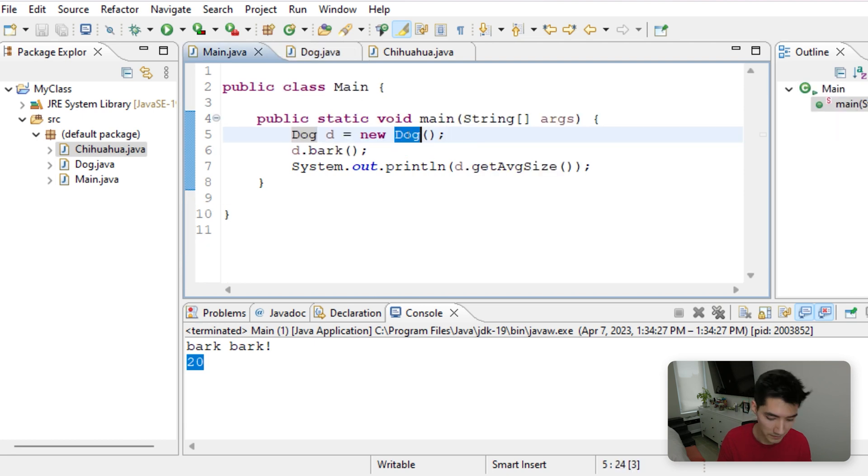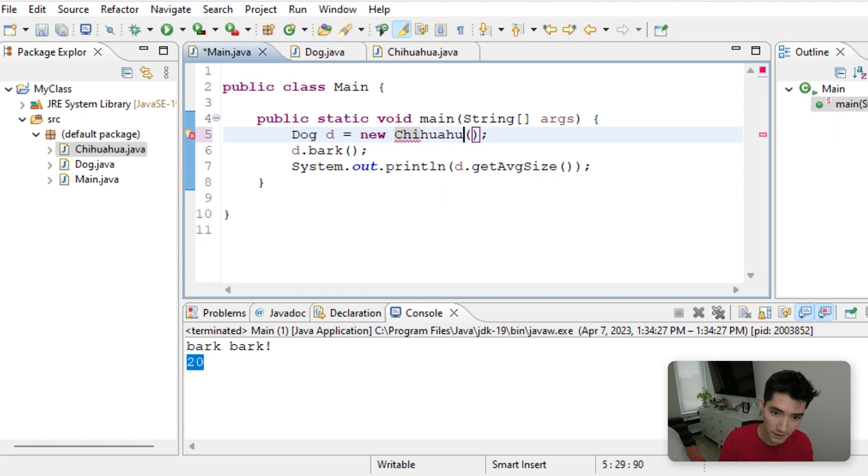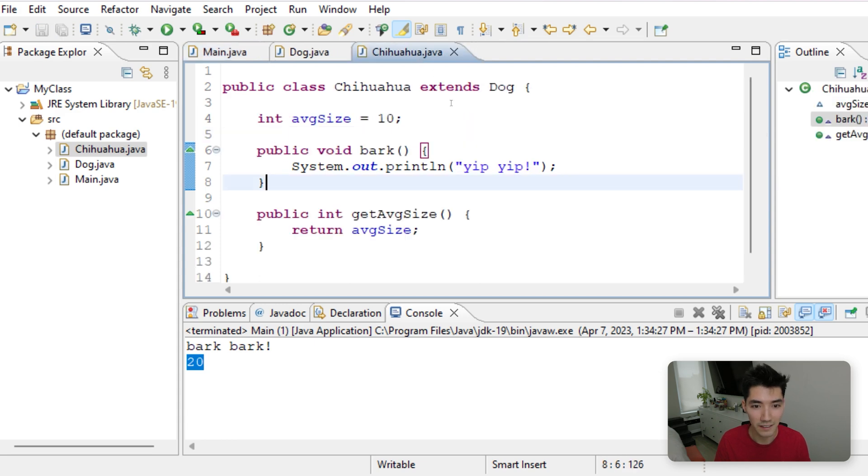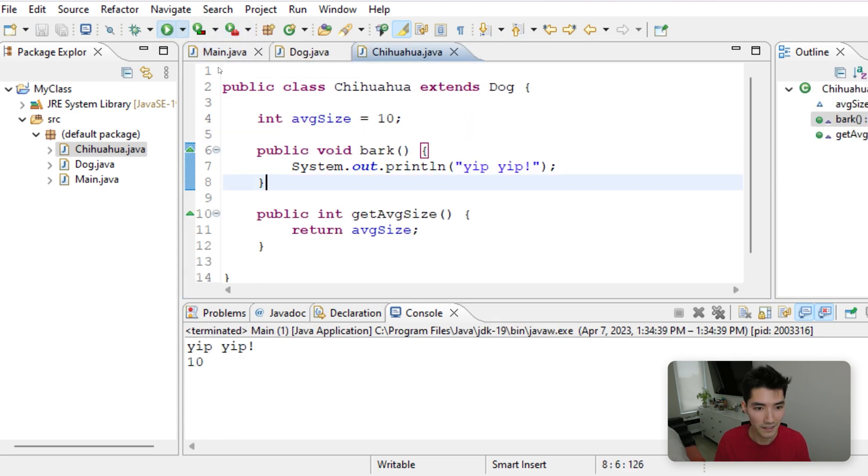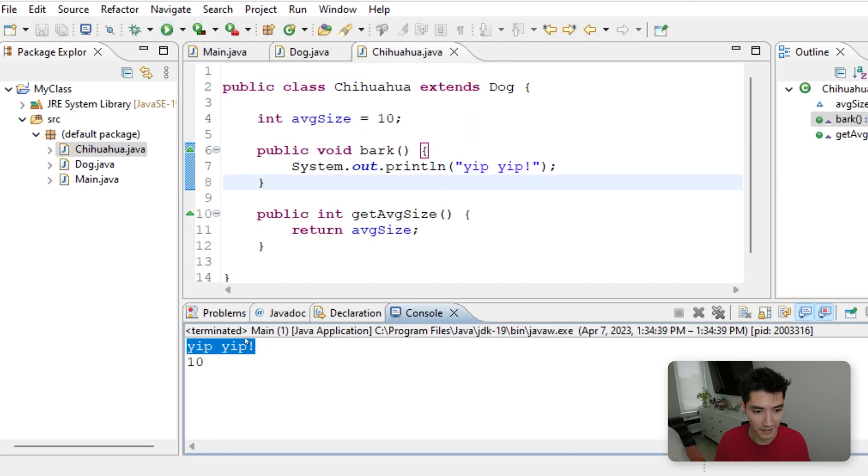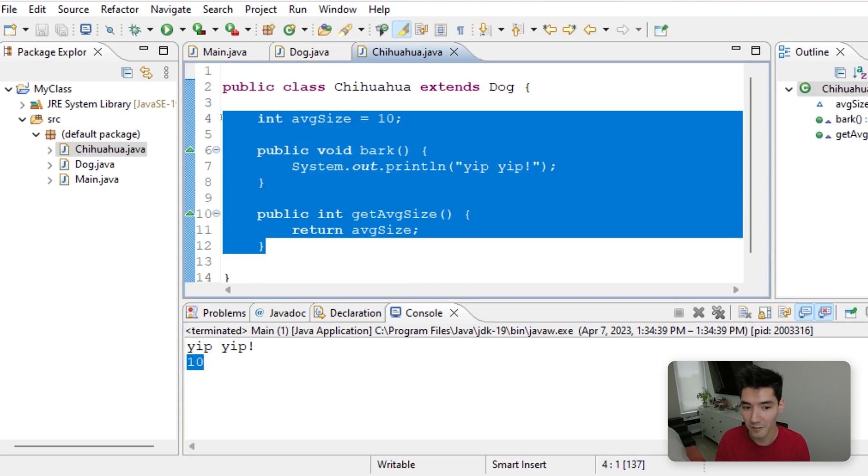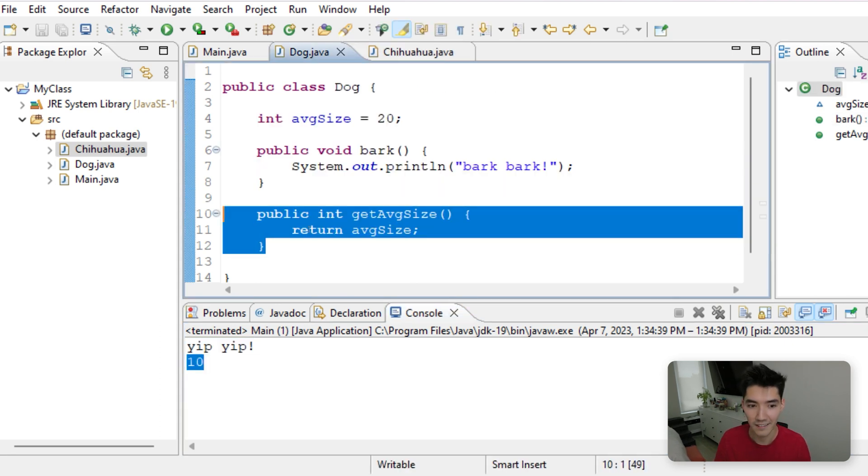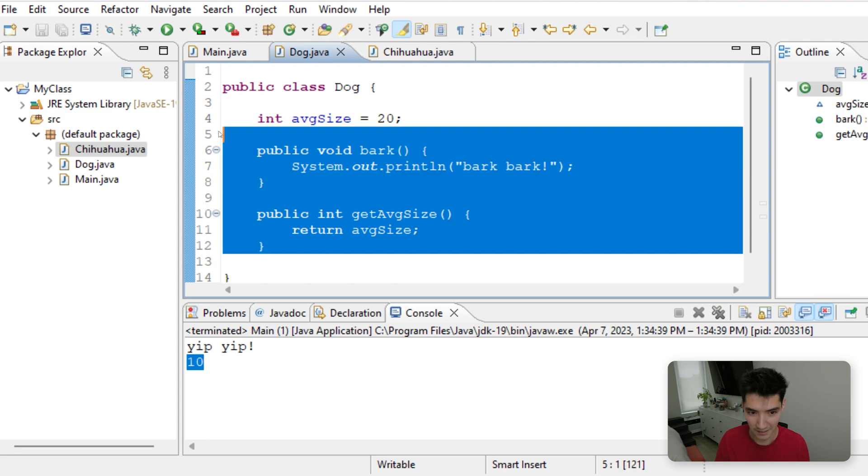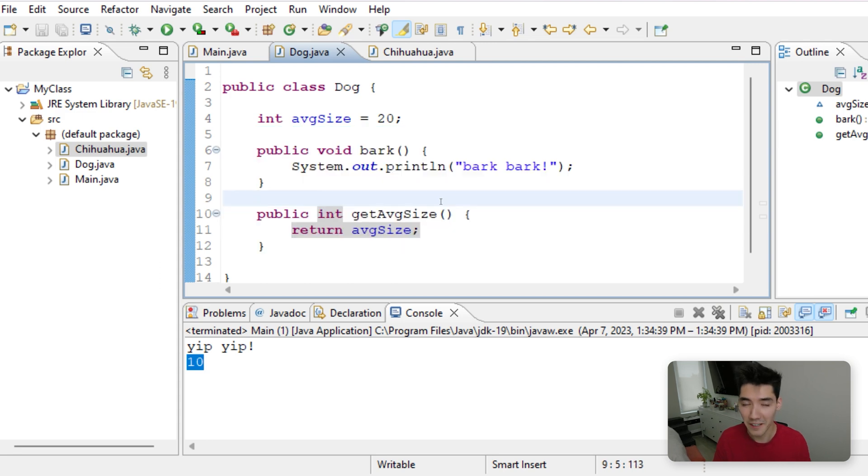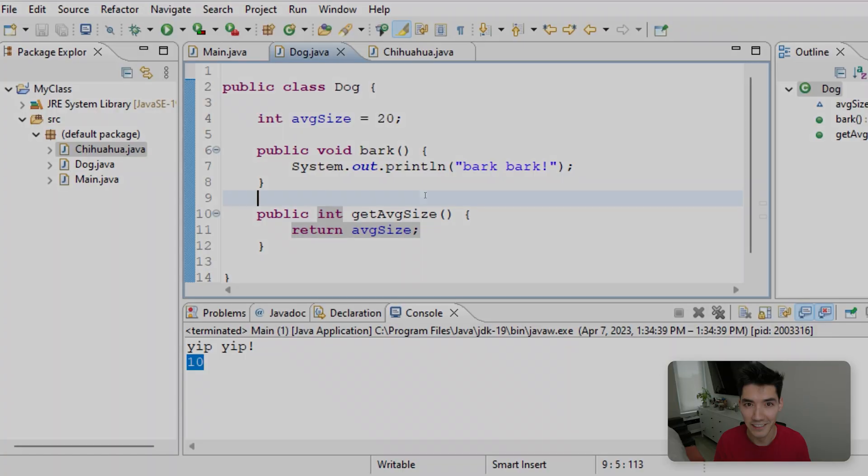I really hope that makes sense. If this was using the original class, dog, then we'd see BarkBark and 20 is the average size. But since we do Chihuahua, it's using the Chihuahua one. And it's running YipYip and 10 average size, since these methods are overriding these methods. So I hope this helped you. Let me know if it did in the comments down below. Thanks for watching, and I'll see you in the next video.